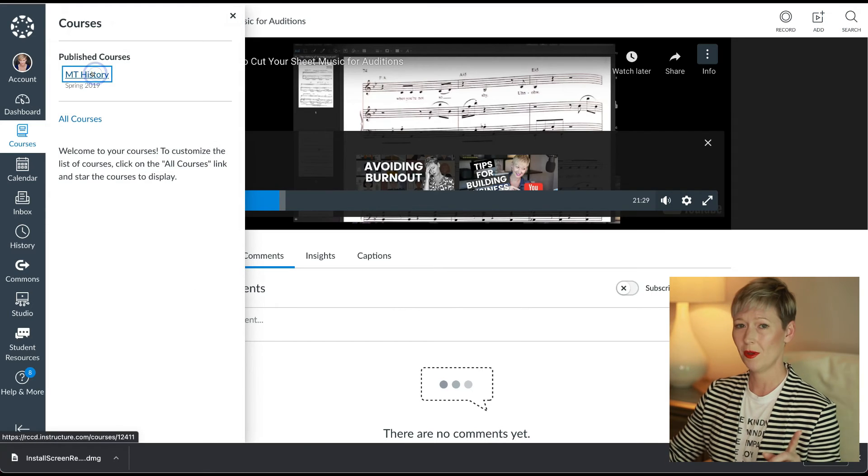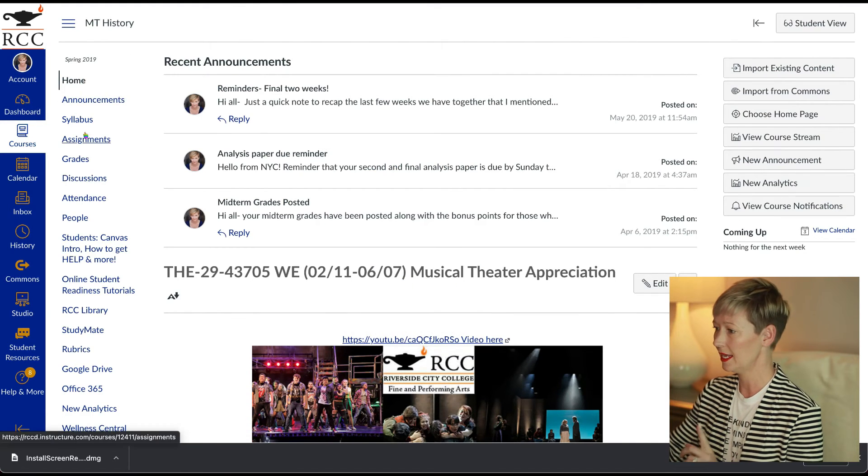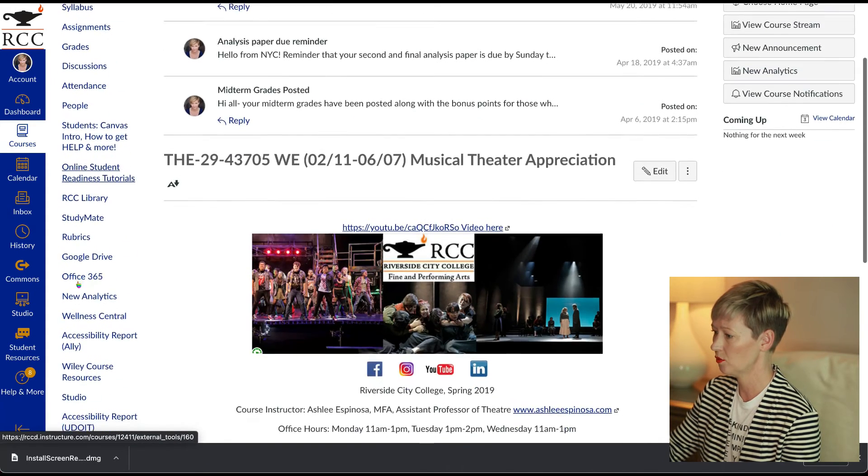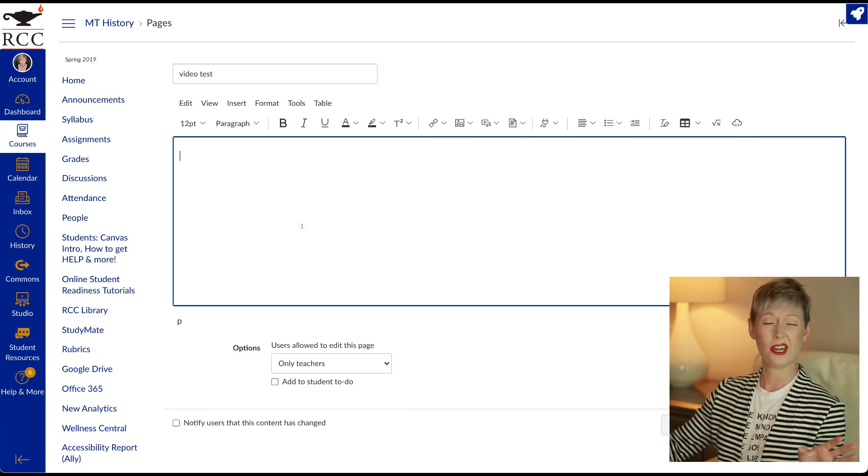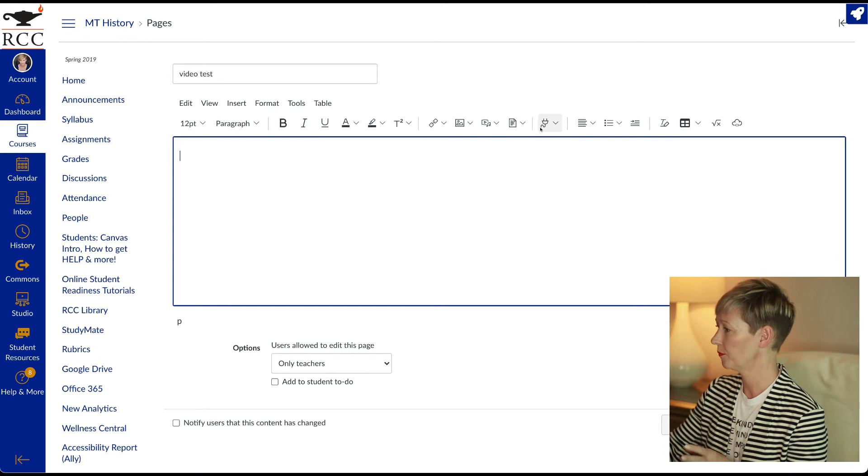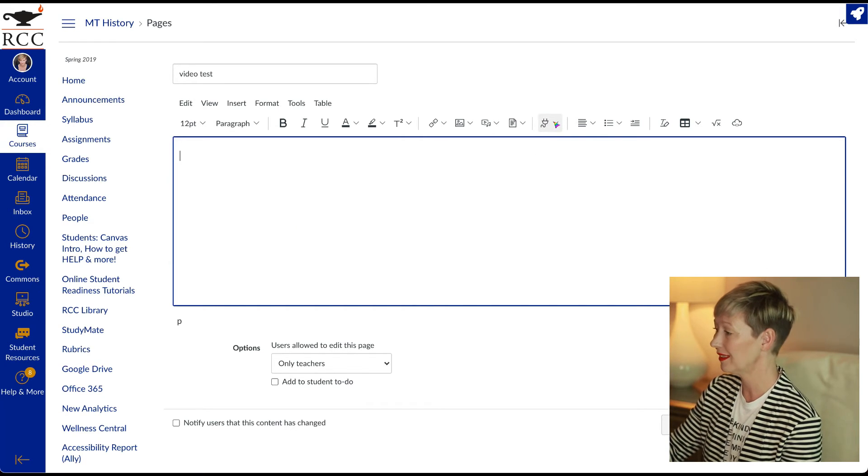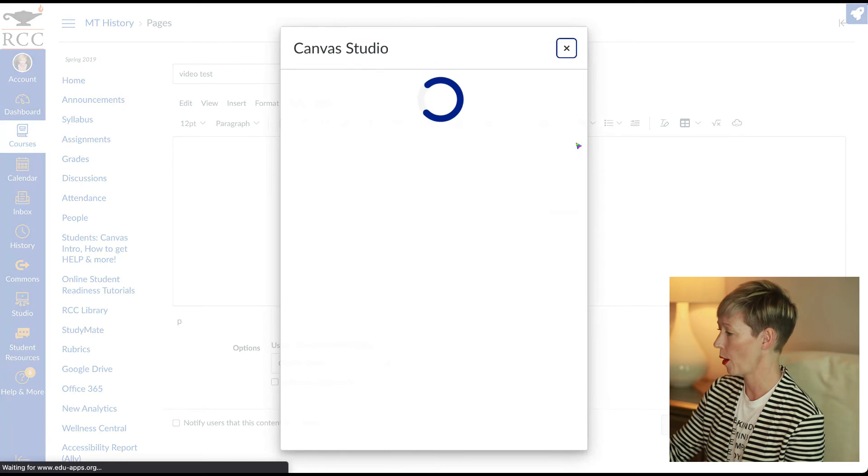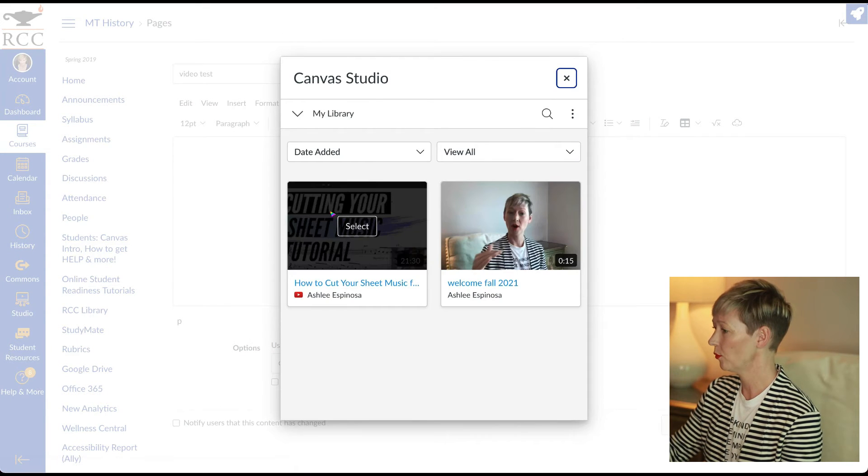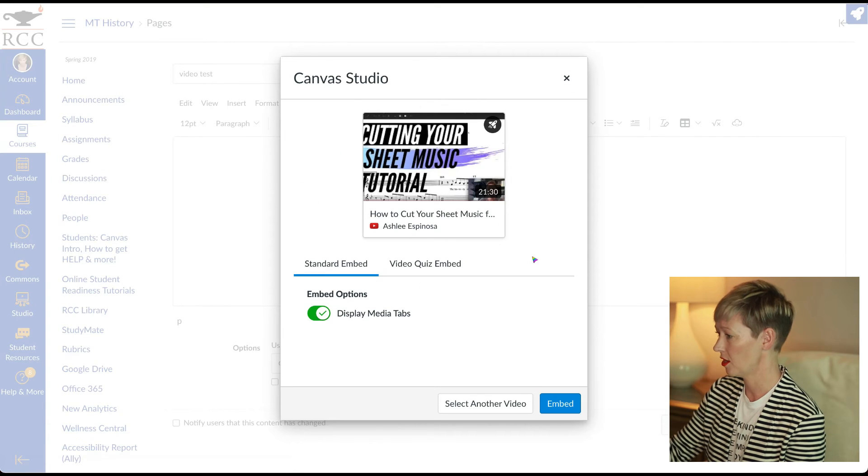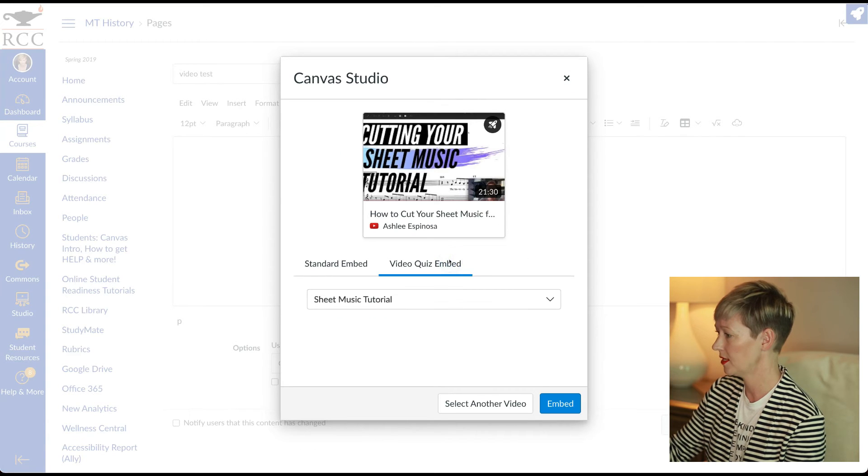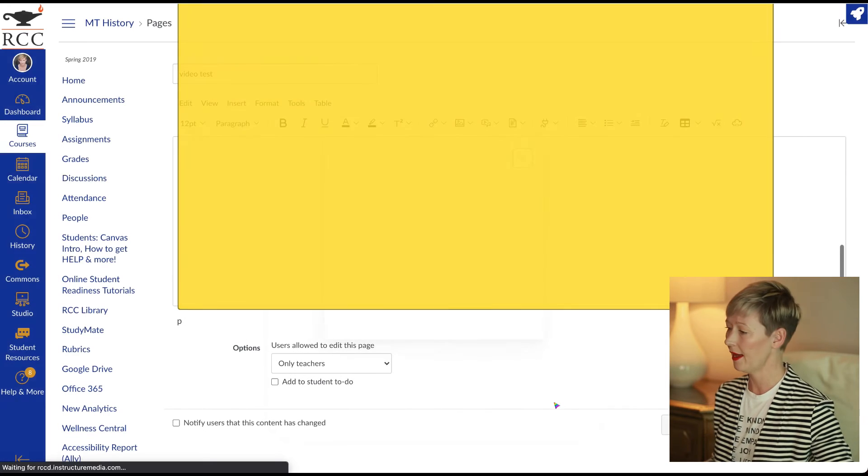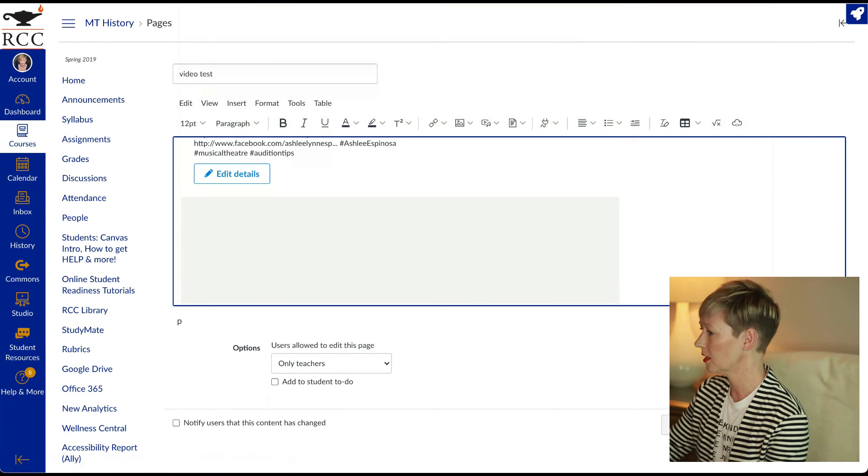So let's go ahead and just preview that. Let's throw it into an assignment here. Let's just create a page really quickly. So we're just creating a test page to see what it looks like here. Again, we're going to do just what we did before, which is go to our plugins. We're going to click canvas studio. And we're going to click the video quiz. Video quiz embed. And that's what we're going to do right there. We're going to click embed on that.